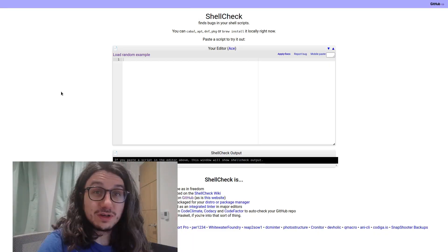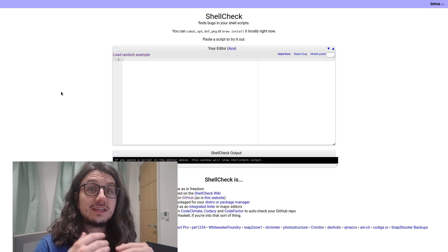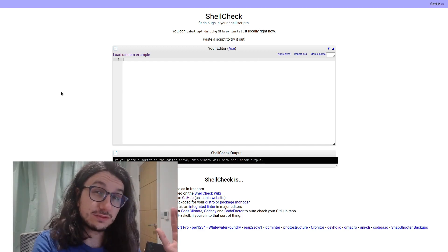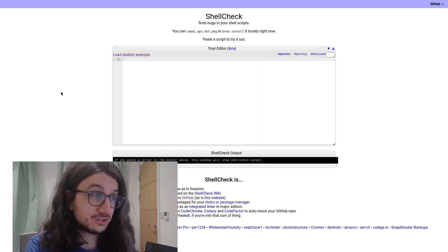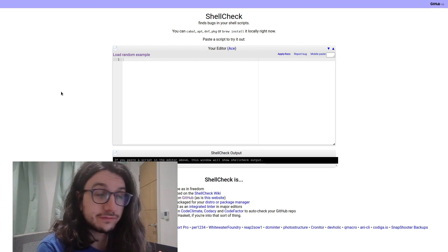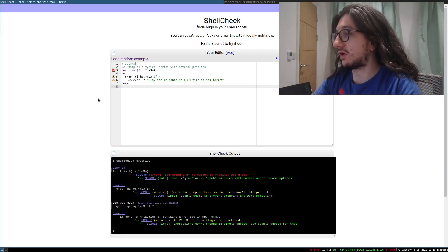This is shell check. It's a script analysis tool. It's basically, you put a bash script into it and it says what's wrong with your bash script. It basically does all the hard work for you. So let's load an example here.